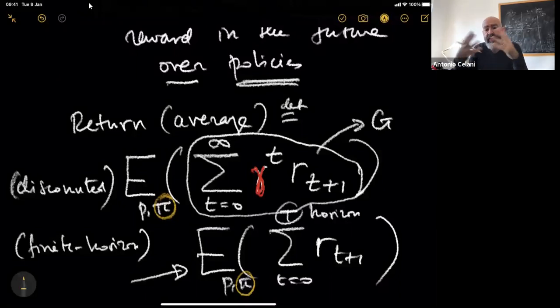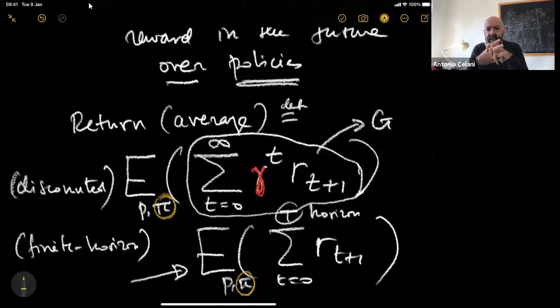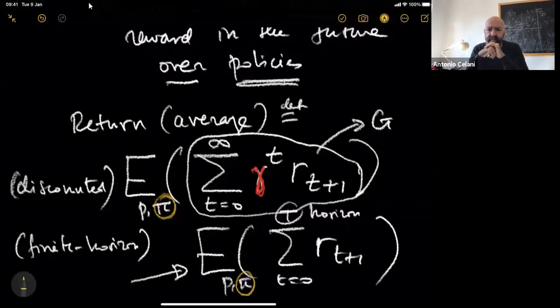One could be interested in changing this kind of discount factor. There is a lot of work at the interface between decision-making and neuroscience on hyperbolic discounting, but the calculations become cumbersome. For clarity of explanation, we will stick to these two settings.